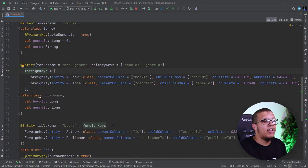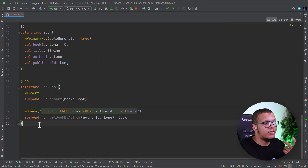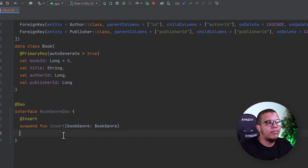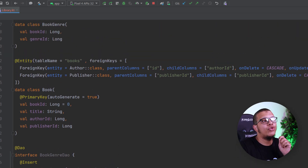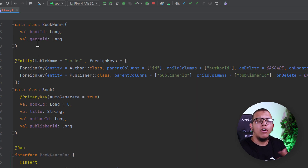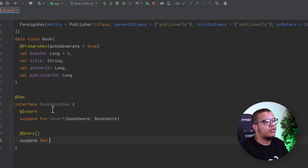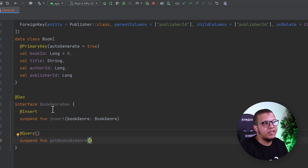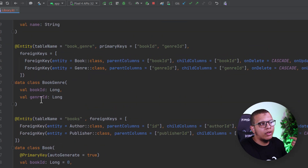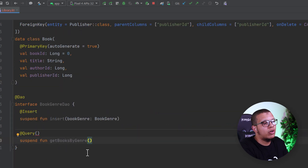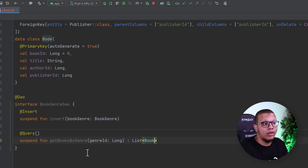To query the many-to-many relationship, we need special handling. Let's say we have a BookGenreDao. We create a suspend function called getBooksByGenre, where we specify the genre ID as a Long. This function returns a list of Book objects.